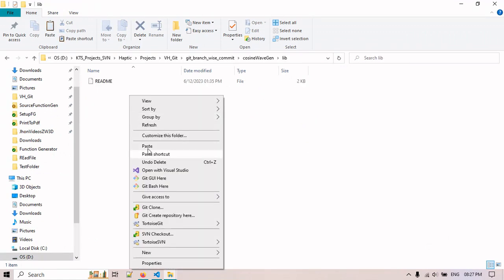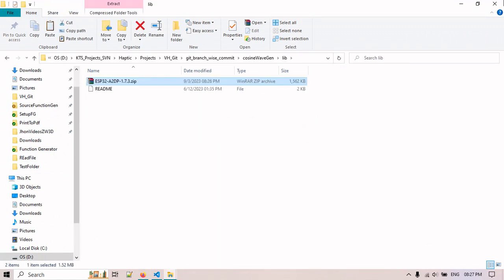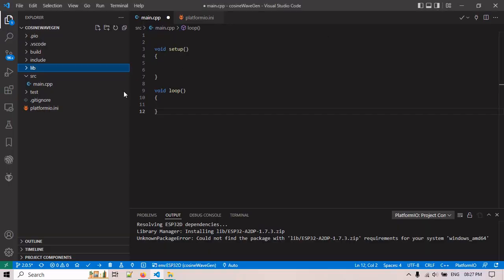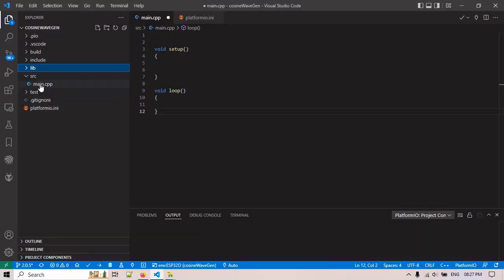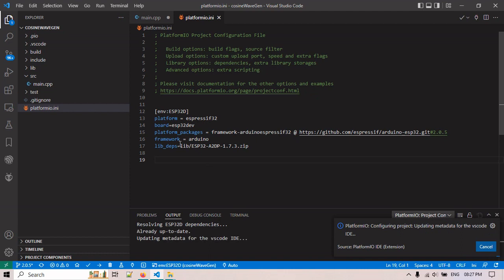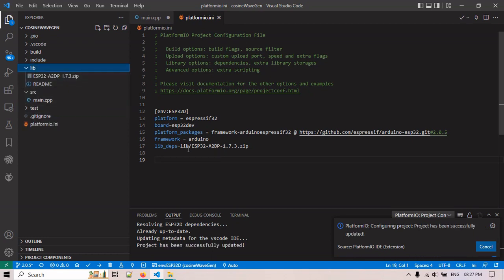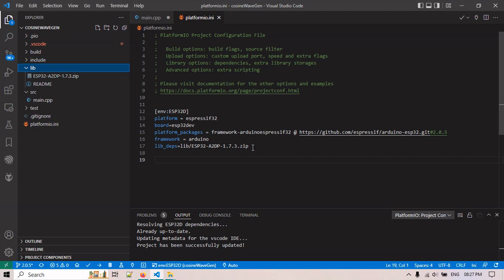Now in platform configuration file, add this dependencies to lib slash ESP32. That file we downloaded, lib slash ESP32 1.7.3s.zip.